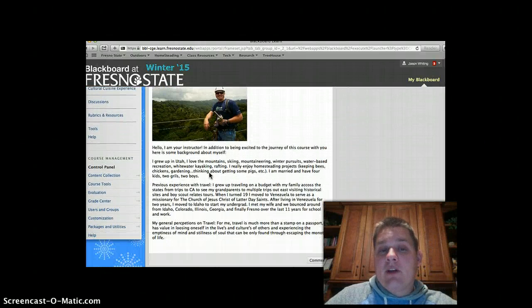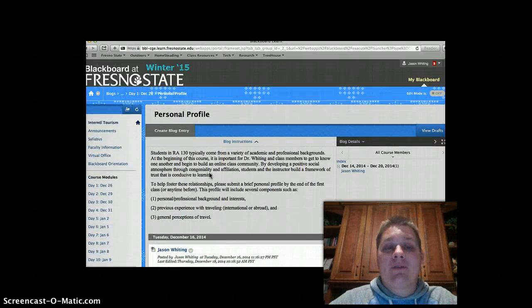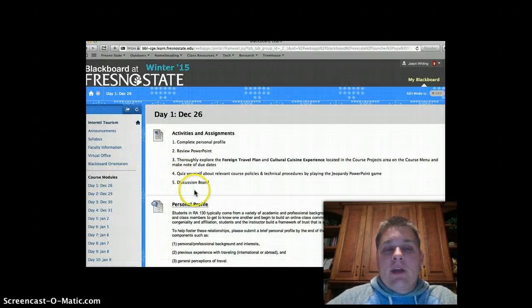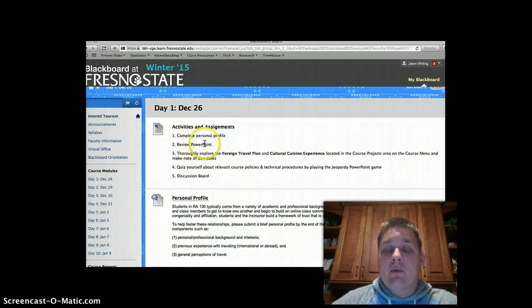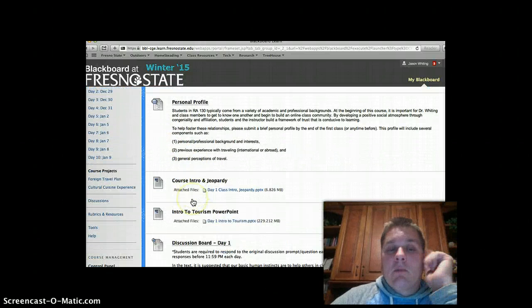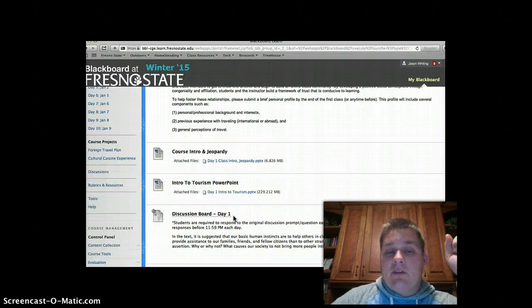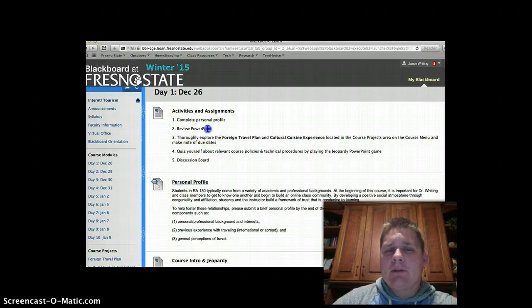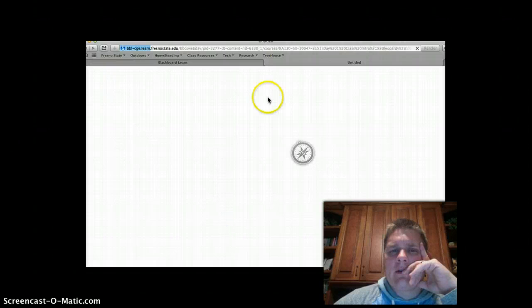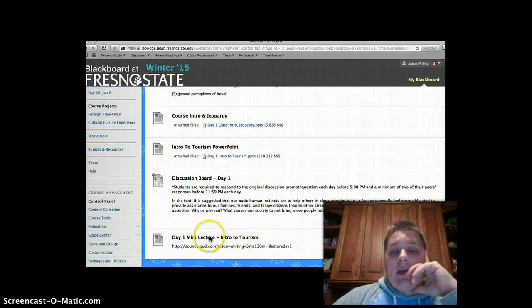By the end of Day 1, there are 23 people in the class, so we'll have 23 blog entries and build our learning community. The second step is to review the PowerPoints for Day 1. We actually have two PowerPoints: a course intro Jeopardy and an intro to tourism PowerPoint. You click on the PowerPoints, download them, review and go through them, and then click on the discussion board to create your thread and subscribe.